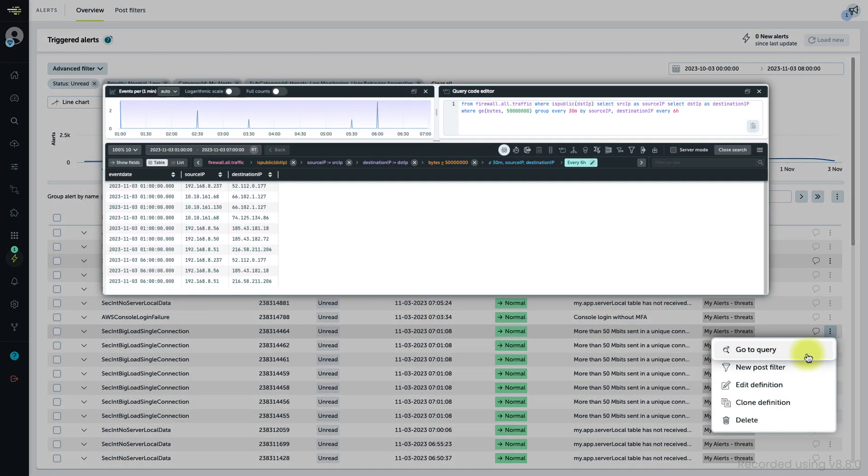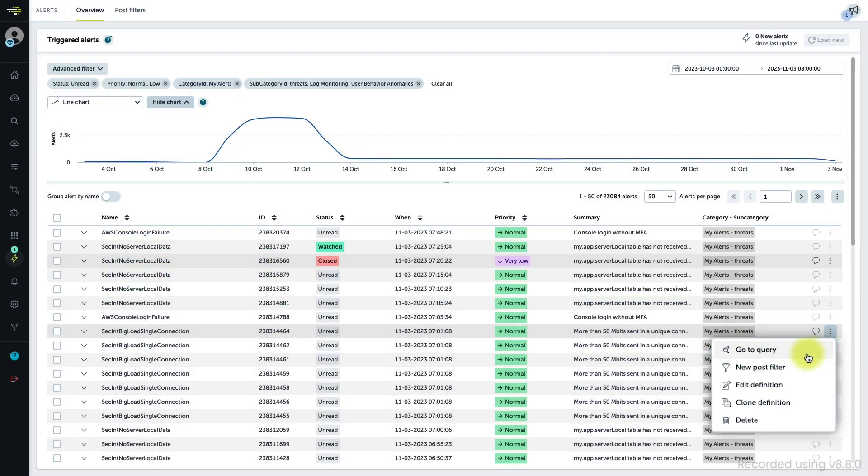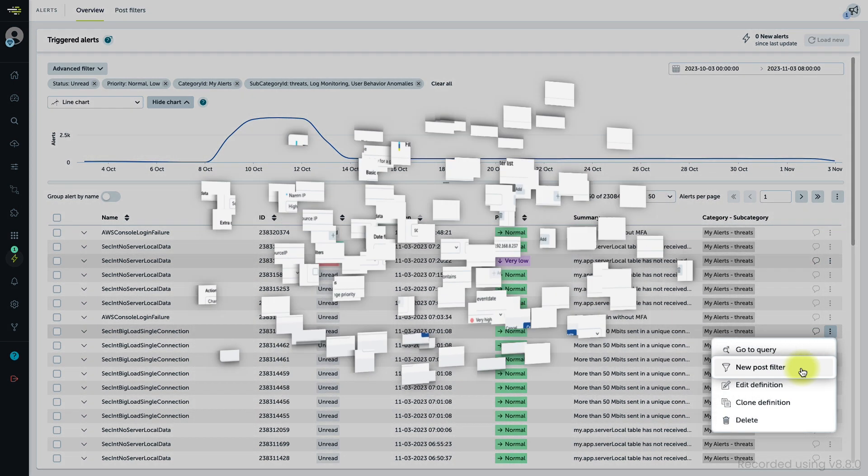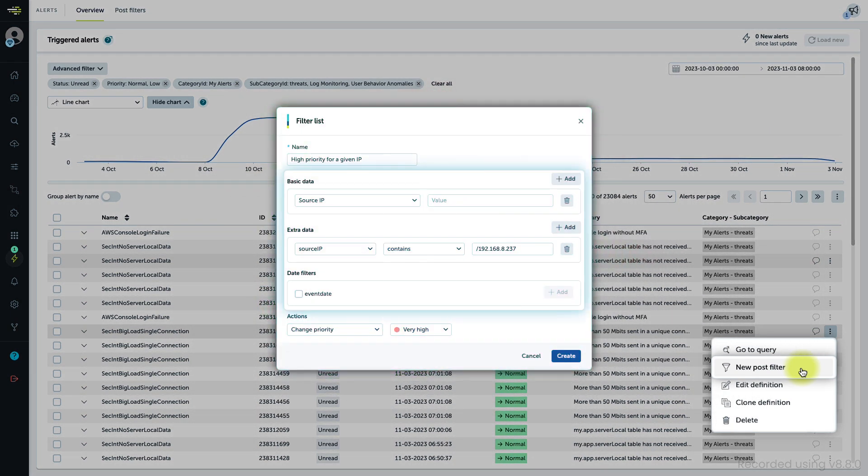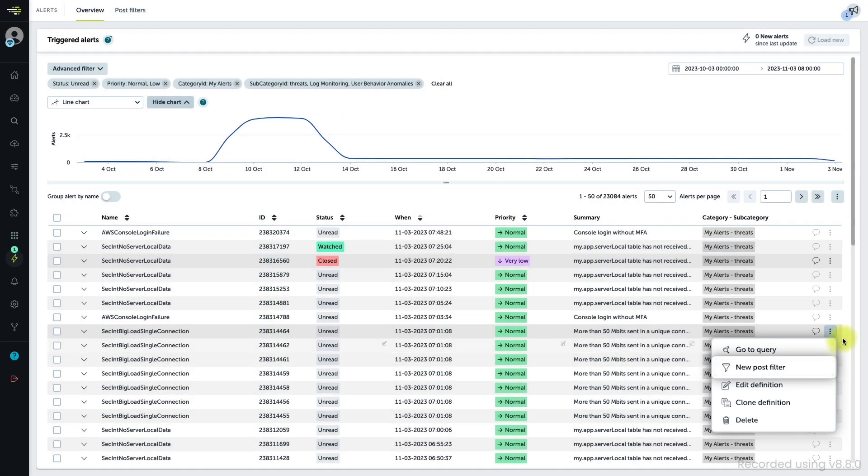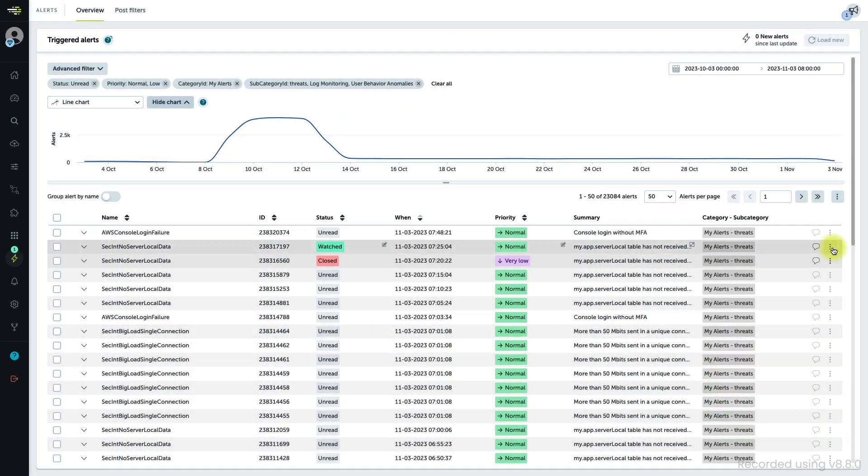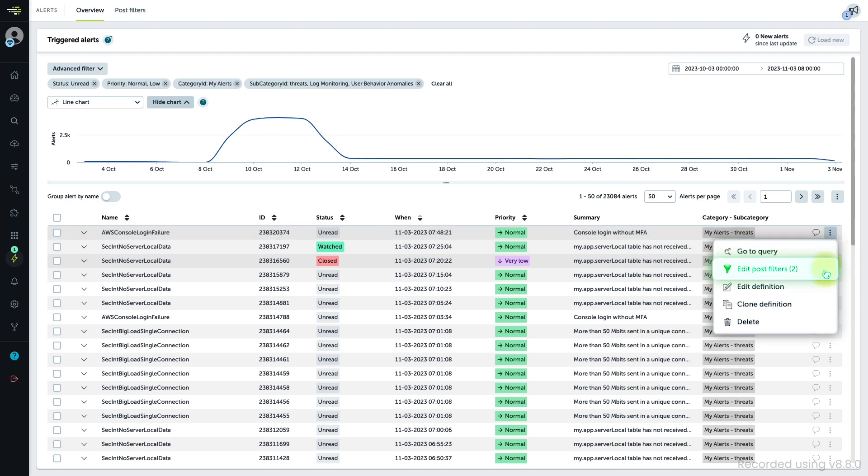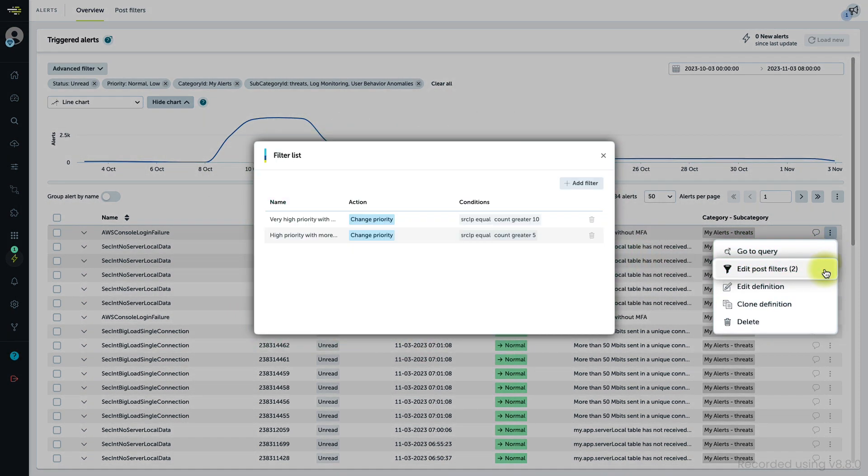To optimize the monitoring process, automating actions given some conditions will help you focus your attention where it is most needed. Simply define the conditions for a post filter and the action you want to perform. You can create several post filters if you need, and using the option when one already exists will open the list of existing post filters first, where you can manage them.